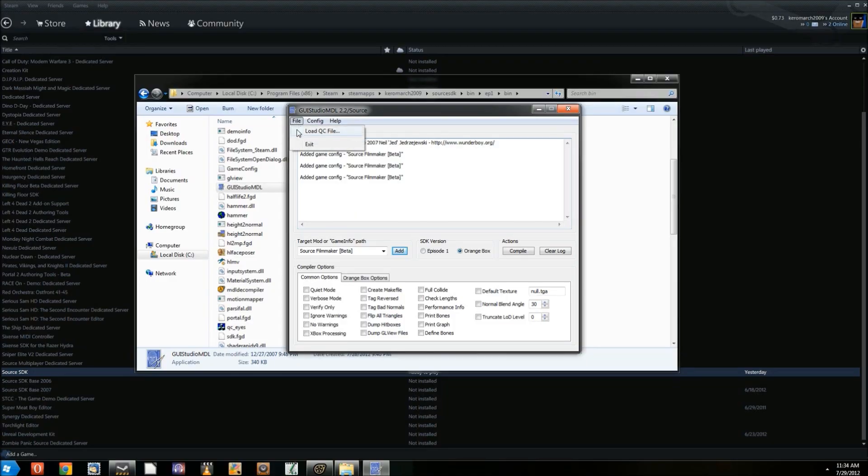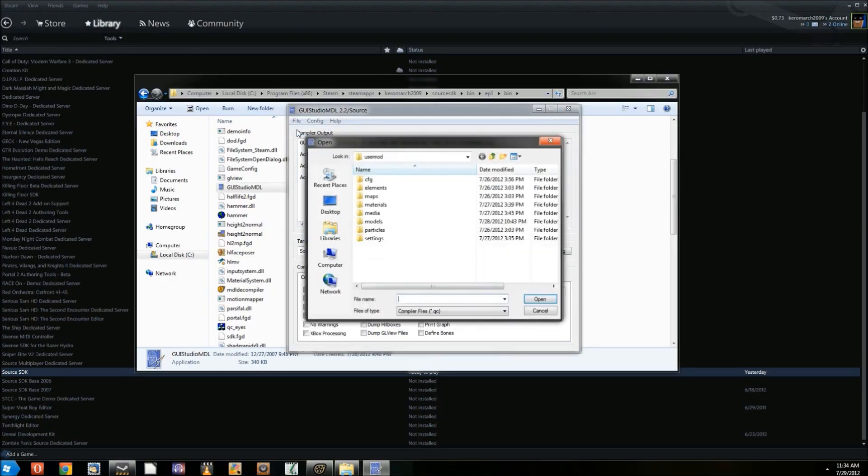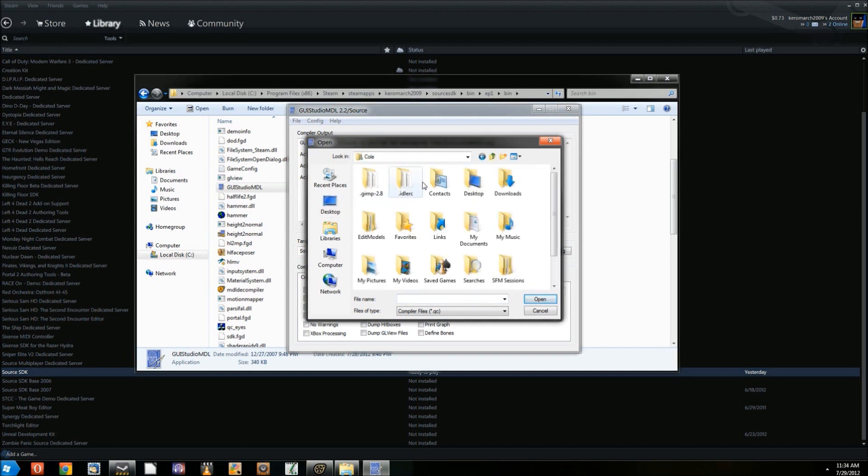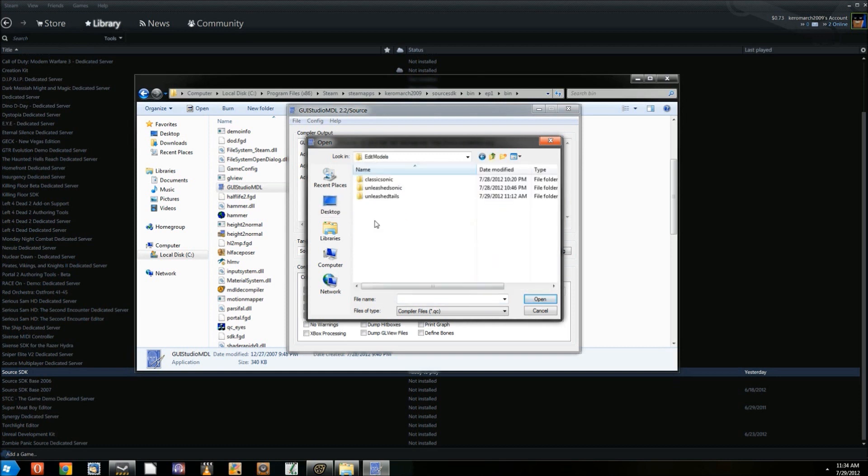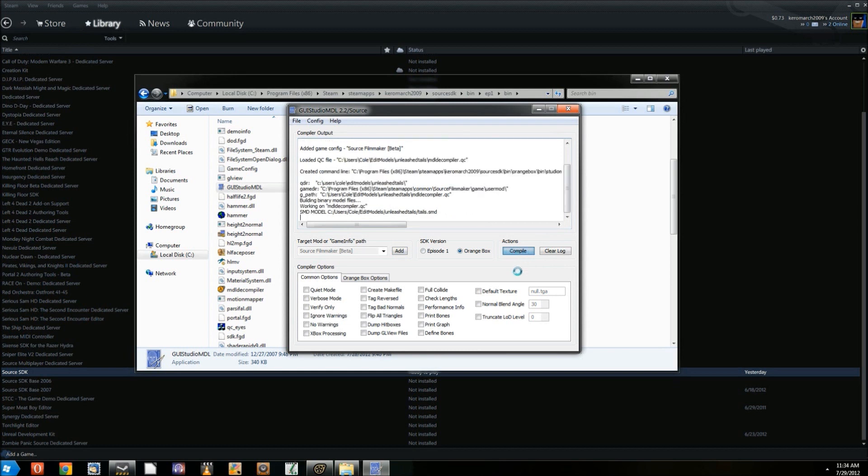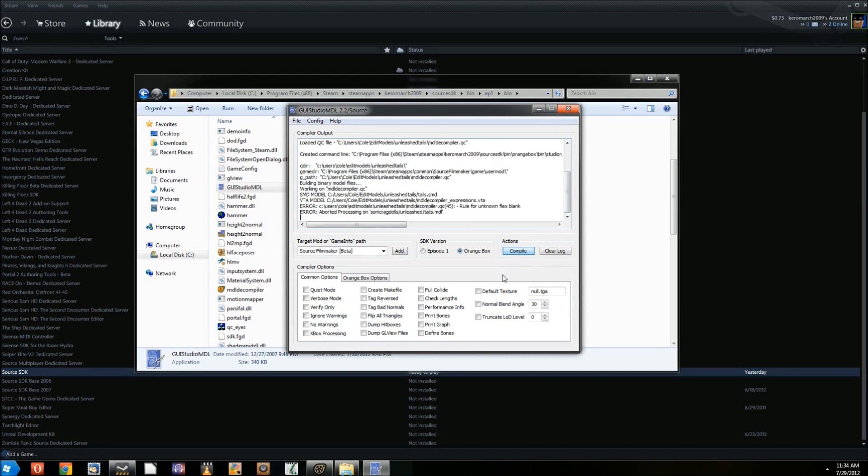Now click on File, Load QC File, and find the .qc file that you edited earlier. Now click on Compile. Bear in mind that the program may appear to freeze during compilation. This is normal. Do not close the window or force quit the program.